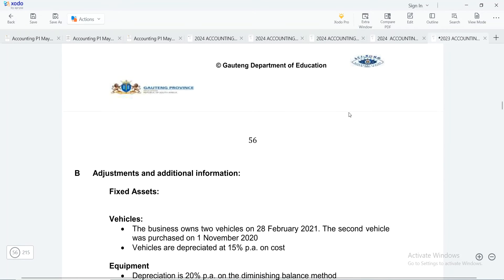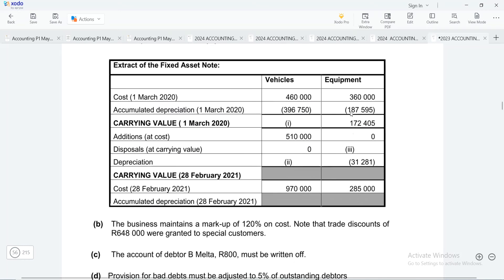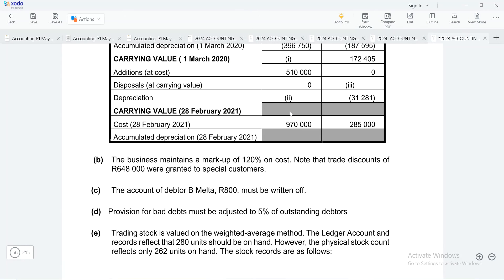Before we go into those adjustments, we firstly need to understand what is a trade discount. A trade discount is a discount that is given by businesses to their customers whenever they buy in bulk. So whenever you are buying too many items, a business will decide to give you a trade discount because you are buying more than what a normal person would buy. They are doing this to encourage customers to keep on buying more in bulk.